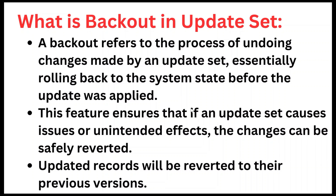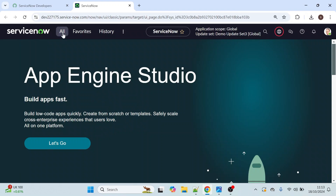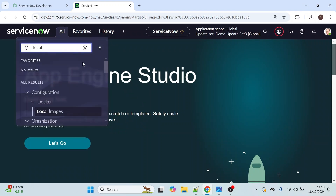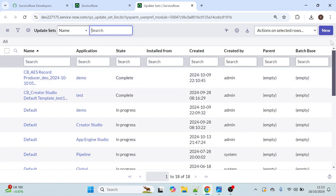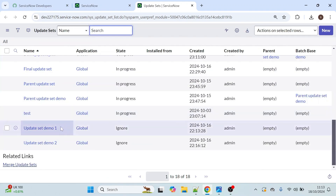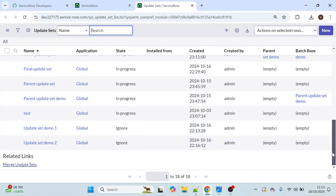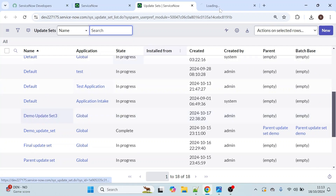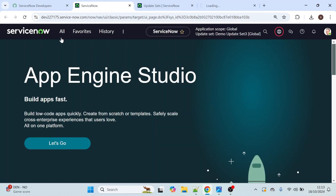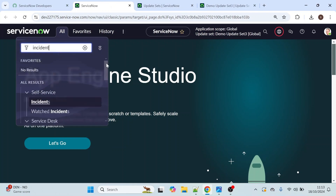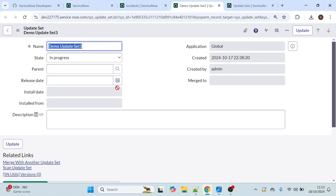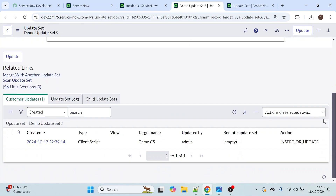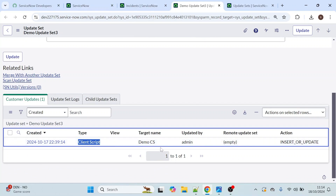Let me open one update set. Click on local update set so you will understand easily when I show you an example for the back out option. Let's open this demo update set 3. This is one of the update sets we have created and we have captured one update here. The type is client script and the name of the client script is demo CS.